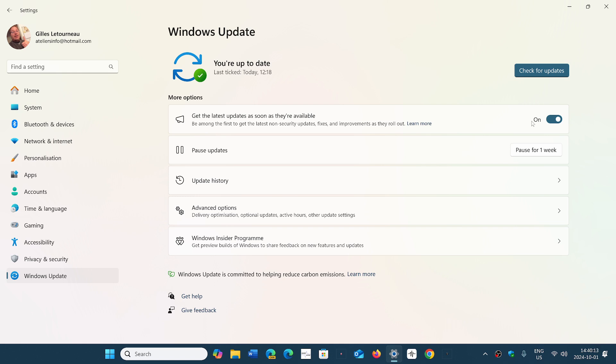So if you're on 22H2, you might actually see 24H2 being offered to you, apparently, kind of jumping over 23H2 basically. And if you're on 23H2, of course, you'll be, at some point, offered 24H2.